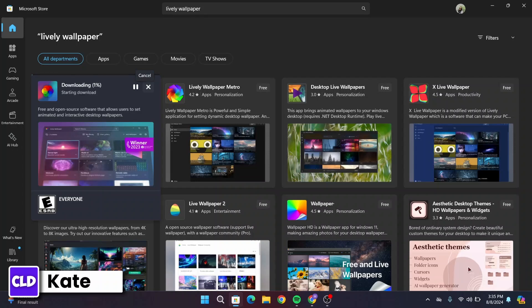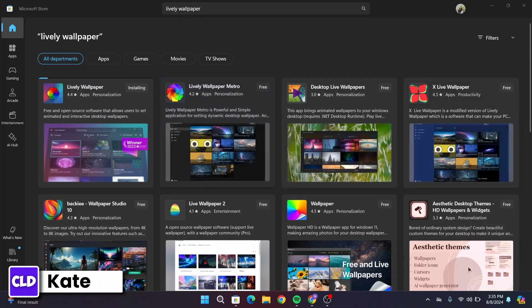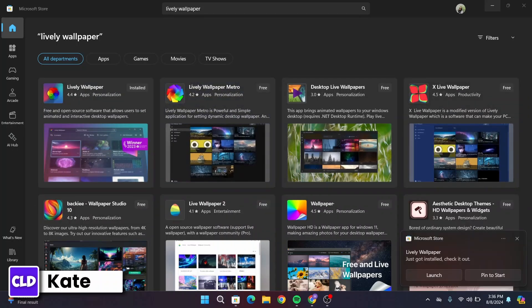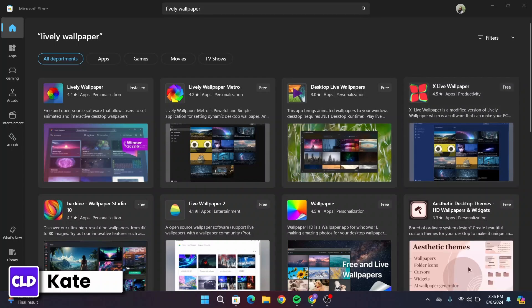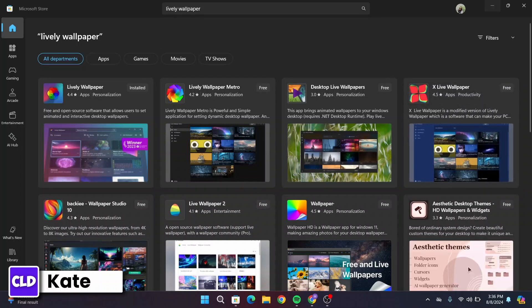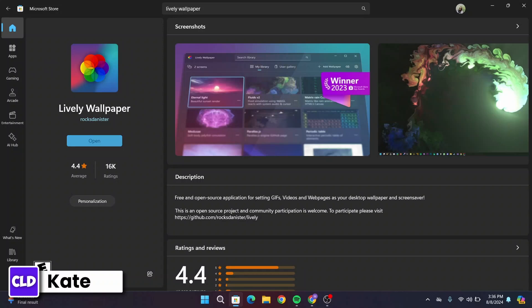Now depending upon your internet connection, it might take some time to get downloaded in your device. Once the application is installed, click on Launch and open up the application.